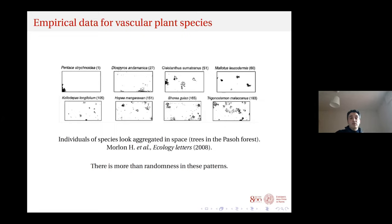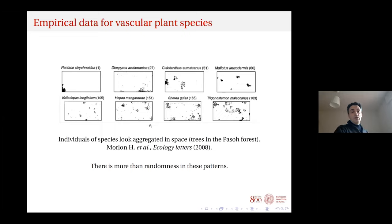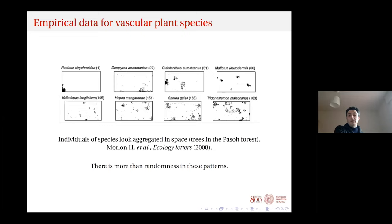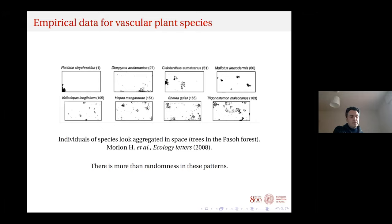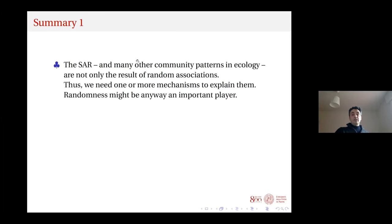The reason the random placement overestimates is visible in images of vascular plant species in the forest — they look aggregated in space, not randomly placed. This is now broadly understood: randomness is one component but not the most important one. Species are aggregated in space, and any model of their spatial distribution must account for this aggregation.